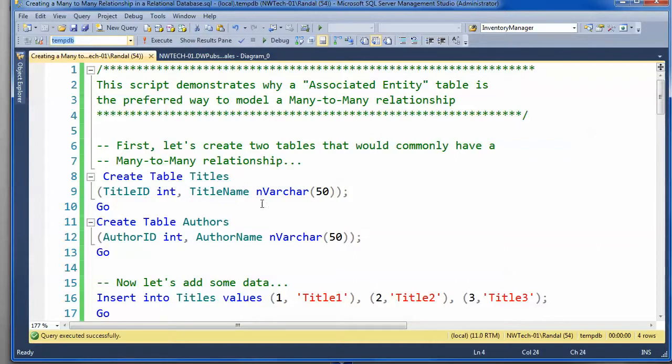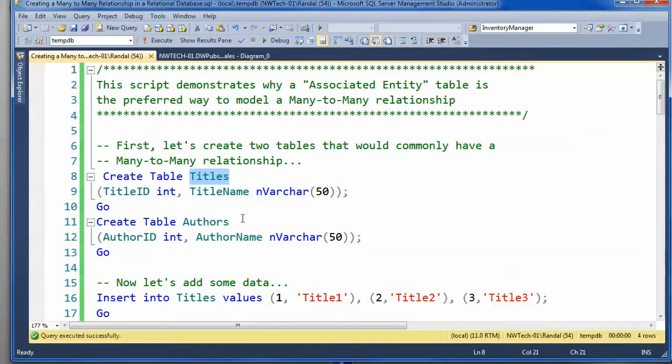Now, the first thing I'm going to do is create two tables that would commonly have a many-to-many relationship. It'd be pretty common that a title might be written by many authors, and an author might write many titles.